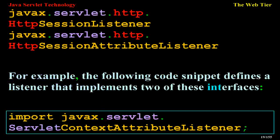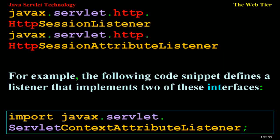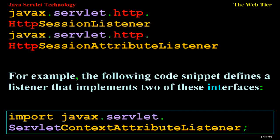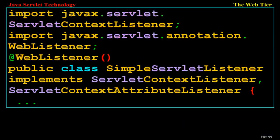For example, the following code snippet defines a listener that implements two of these interfaces: import javax.servlet.ServletContextAttributeListener; import javax.servlet.ServletContextListener; import javax.servlet.annotation.WebListener; @WebListener public class SimpleServletListener implements ServletContextListener, ServletContextAttributeListener.